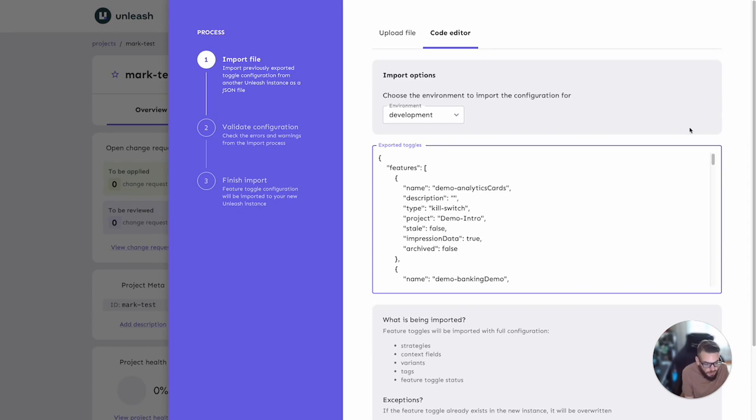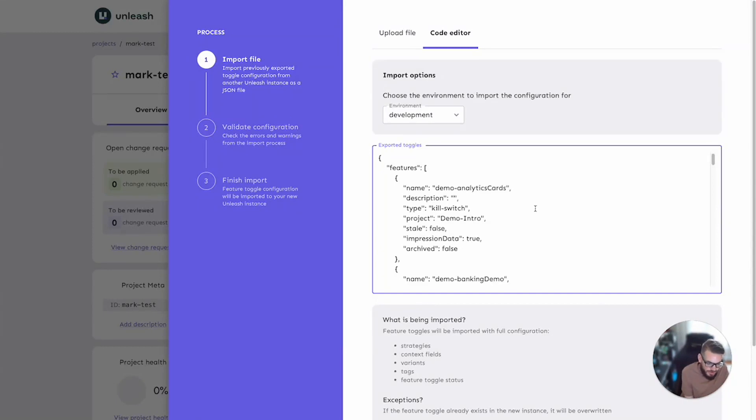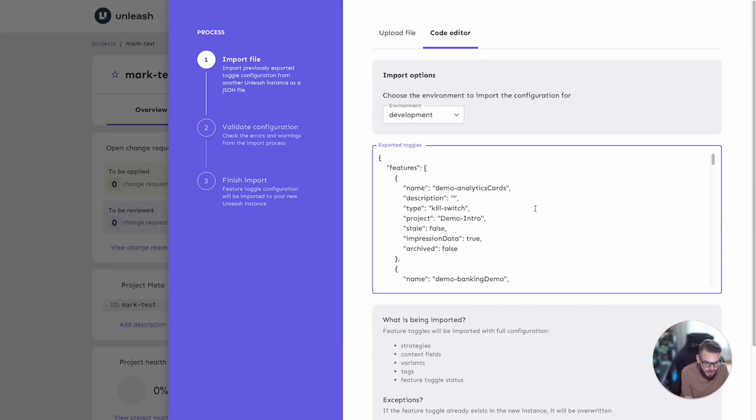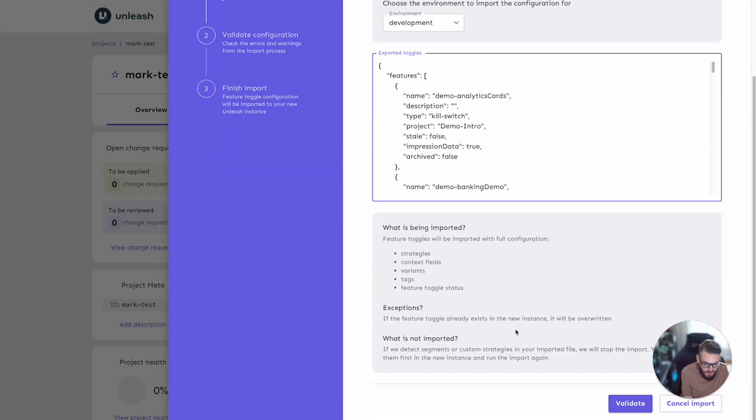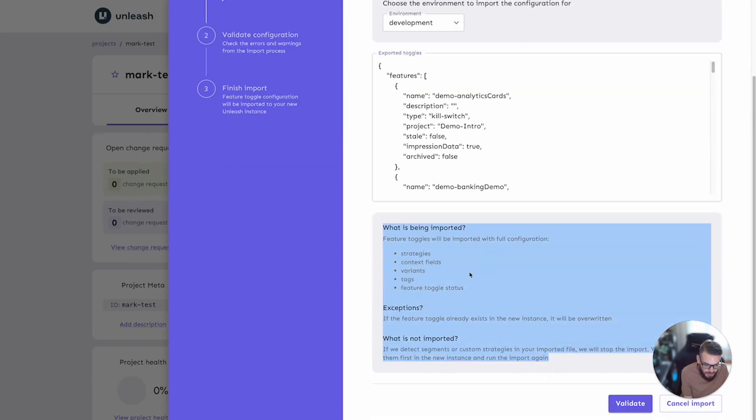It also follows that you could just create your own JSON as well. You don't necessarily need to have retrieved the JSON from an export. As long as it's in this format, then the relevant Unleash import and validation APIs will be able to use the file. Just to remind us here of the import process, what it's going to do.